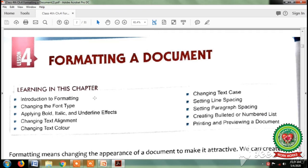Students, previously we have learnt about what is formatting, what are the features of formatting, how to change the font, font size and font type.